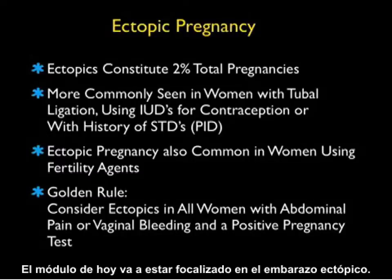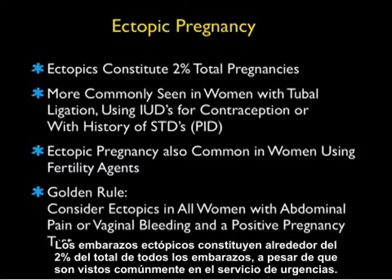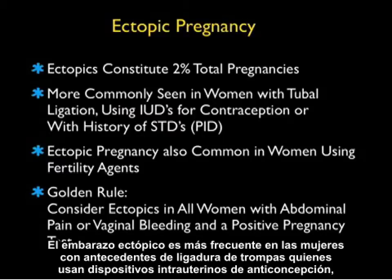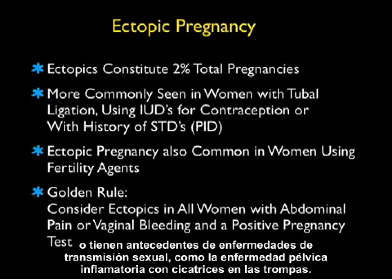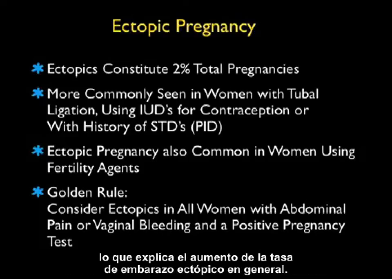Today's module is going to focus on ectopic pregnancy. Ectopic pregnancies constitute about 2% of all total pregnancies, although they're commonly seen in the emergency department. Ectopic pregnancy is more commonly seen in women with a history of tubal ligation, who are using intrauterine devices for contraception, or have a history of sexually transmitted diseases such as pelvic inflammatory disease with scarring of the tubes. Ectopic pregnancy is also commonly seen in women using fertility agents, which accounts for the increasing rate of ectopic pregnancy overall.